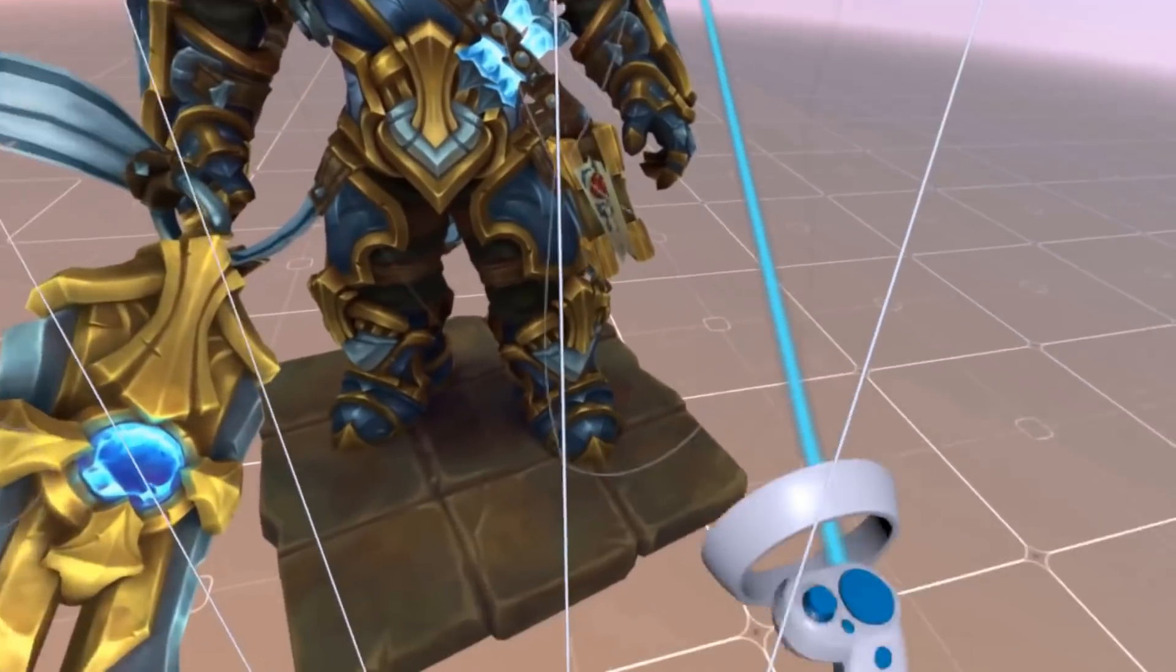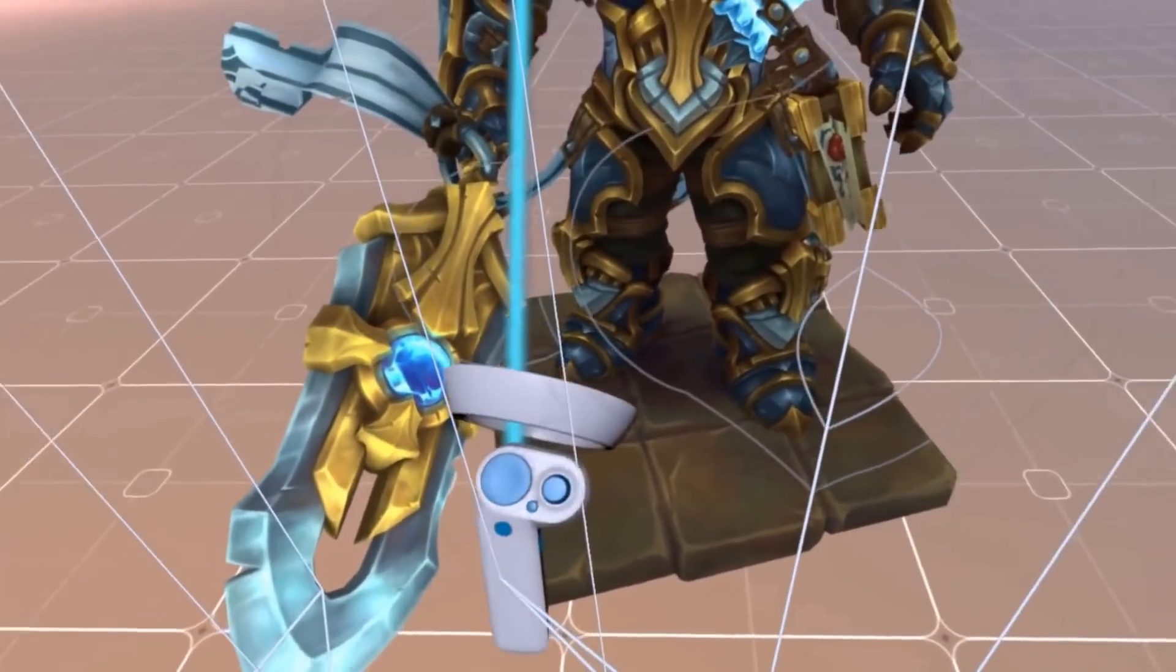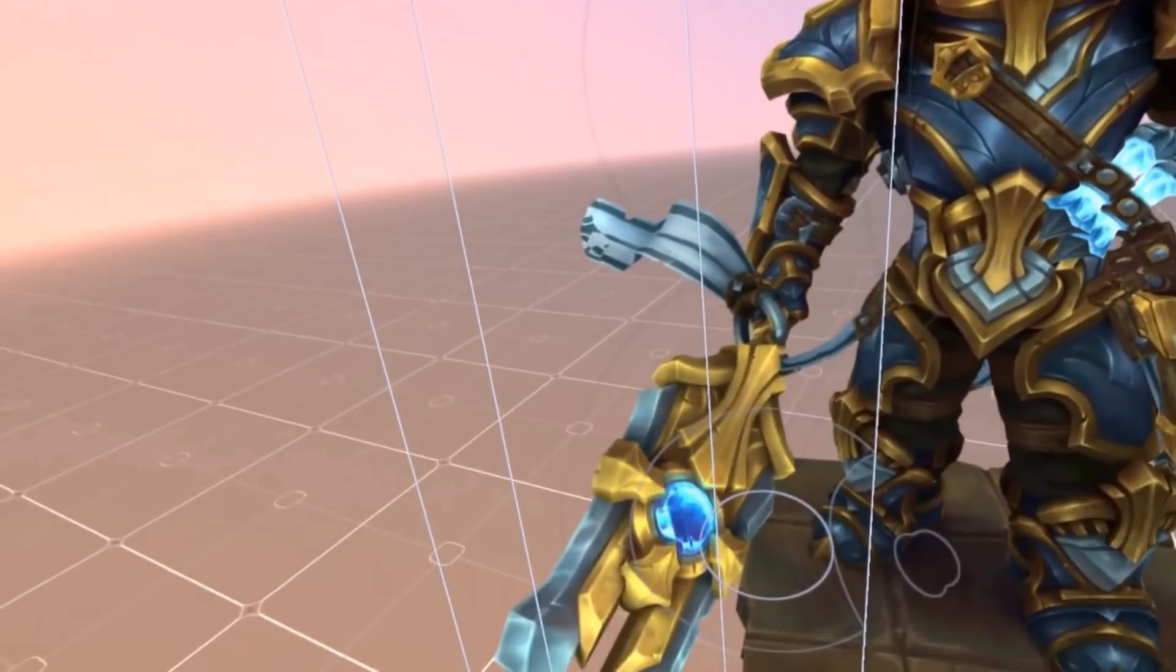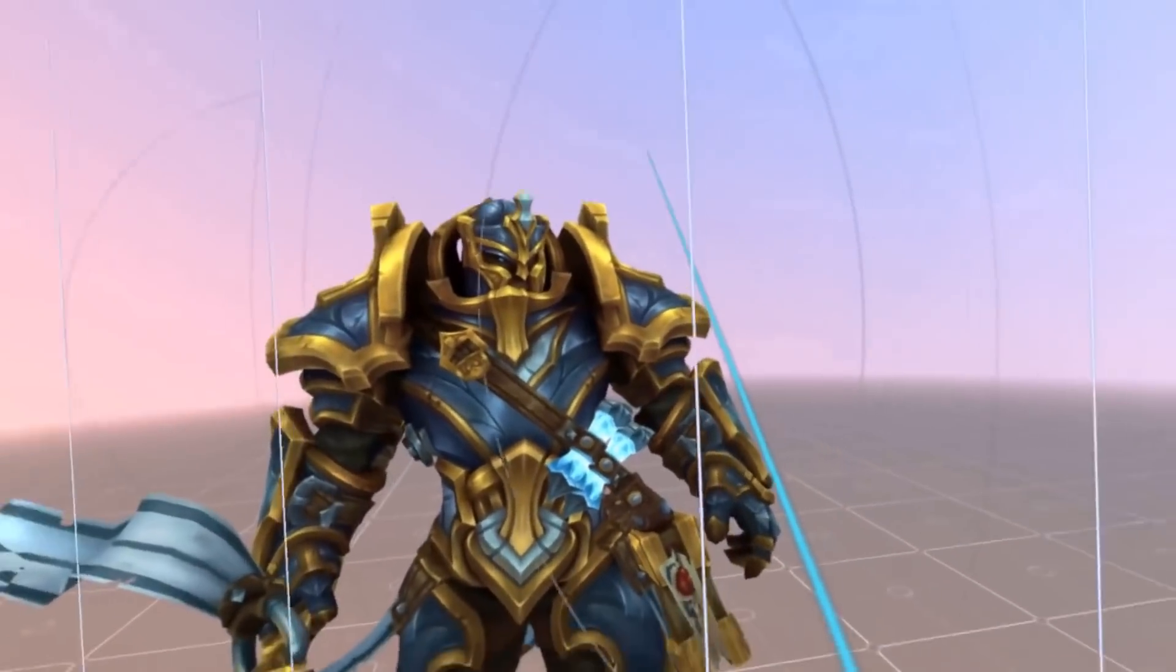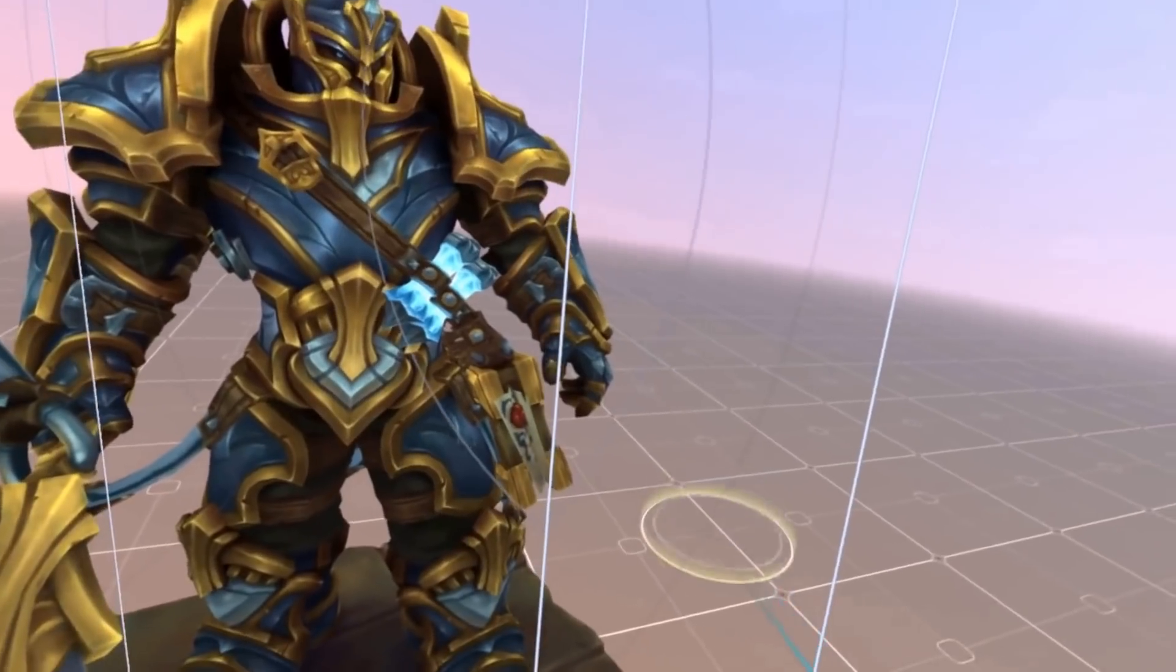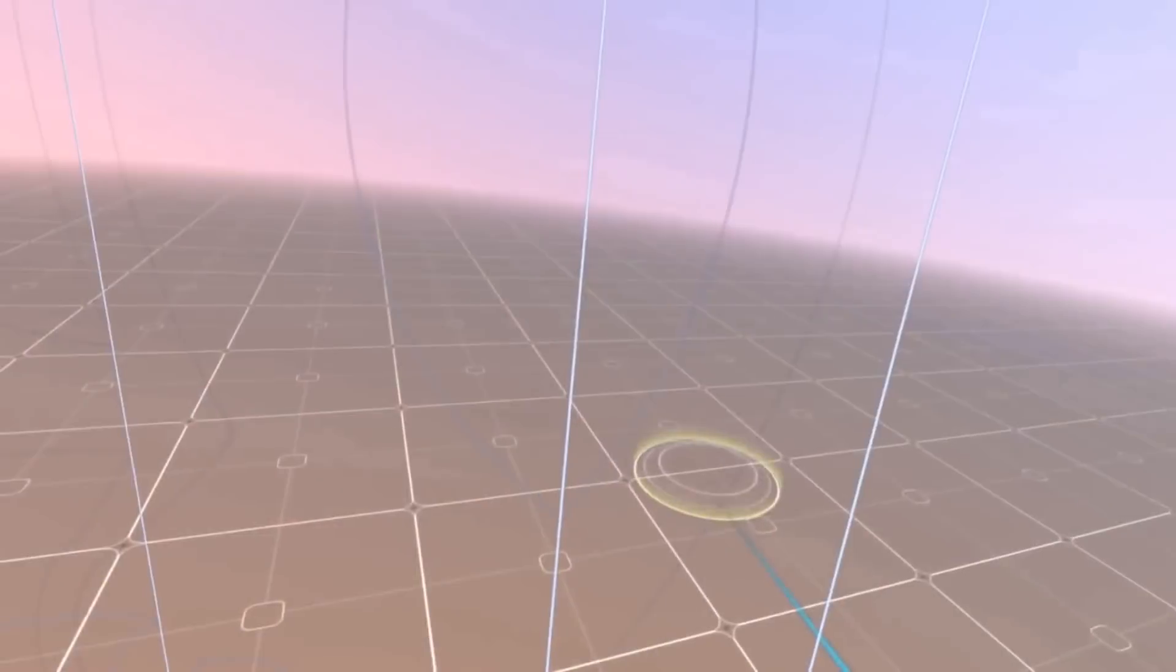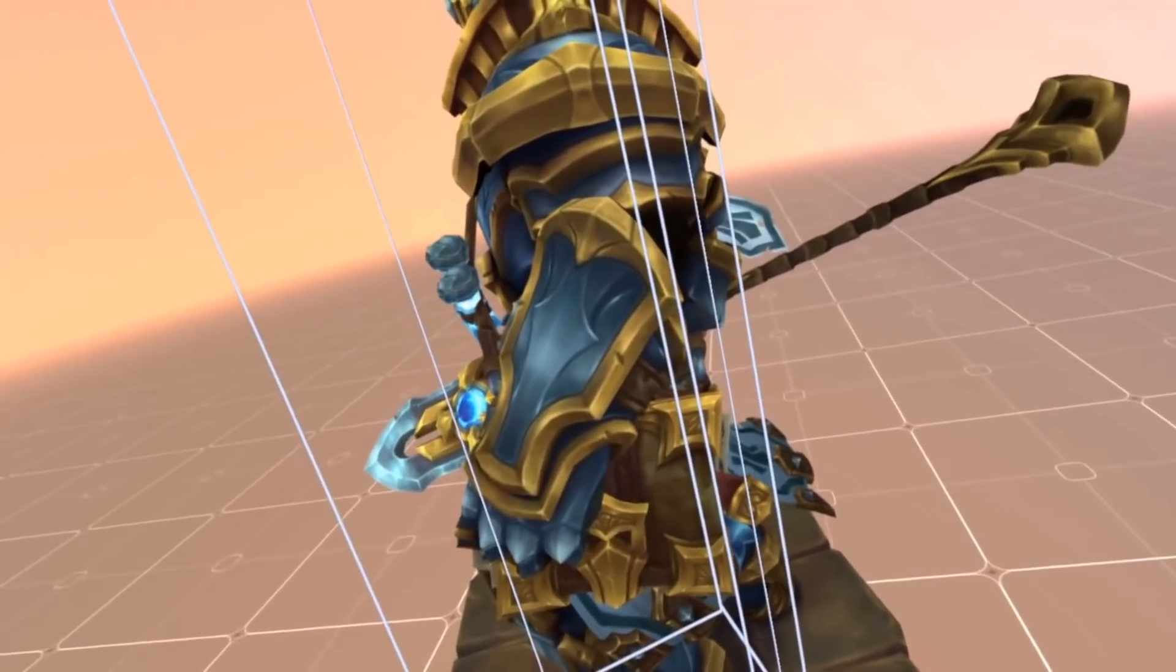With the Mixed Reality headset, you can basically have an area set up around you where you can stand up and move around. So it's not just you turning your head if you do the room setup. Basically, what you can see on the screen is I'm moving around the model. I'm looking at the back of the model.